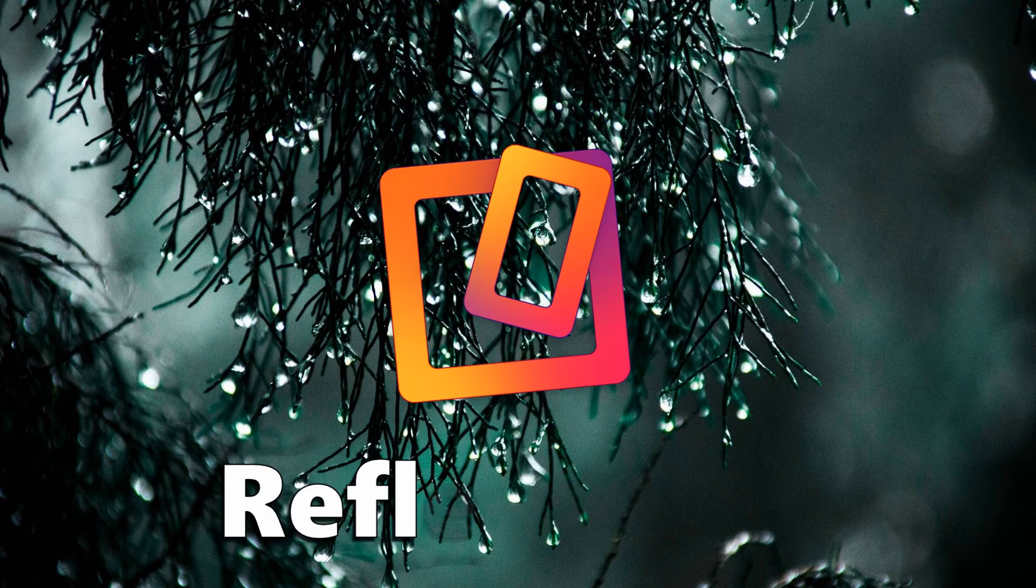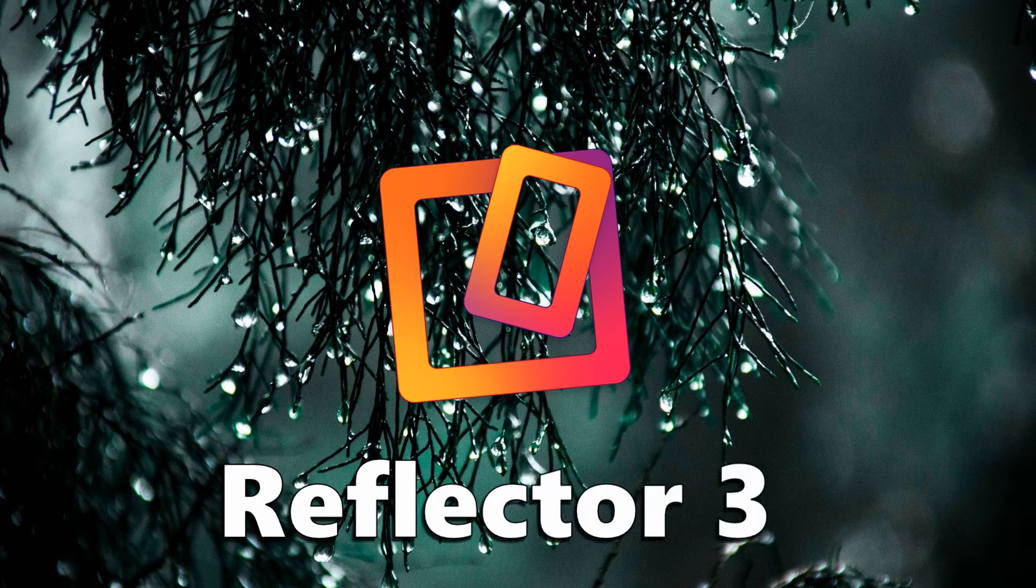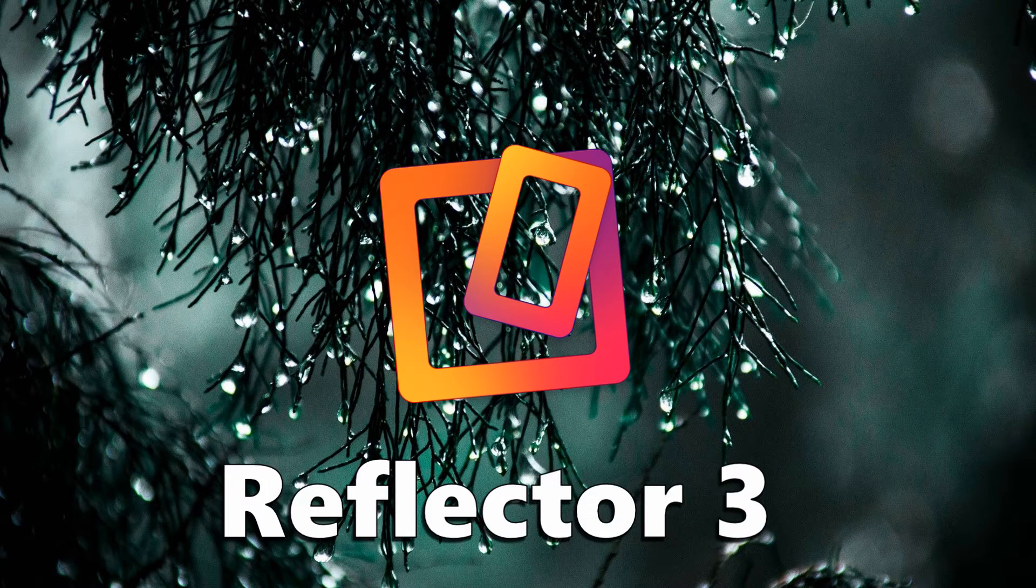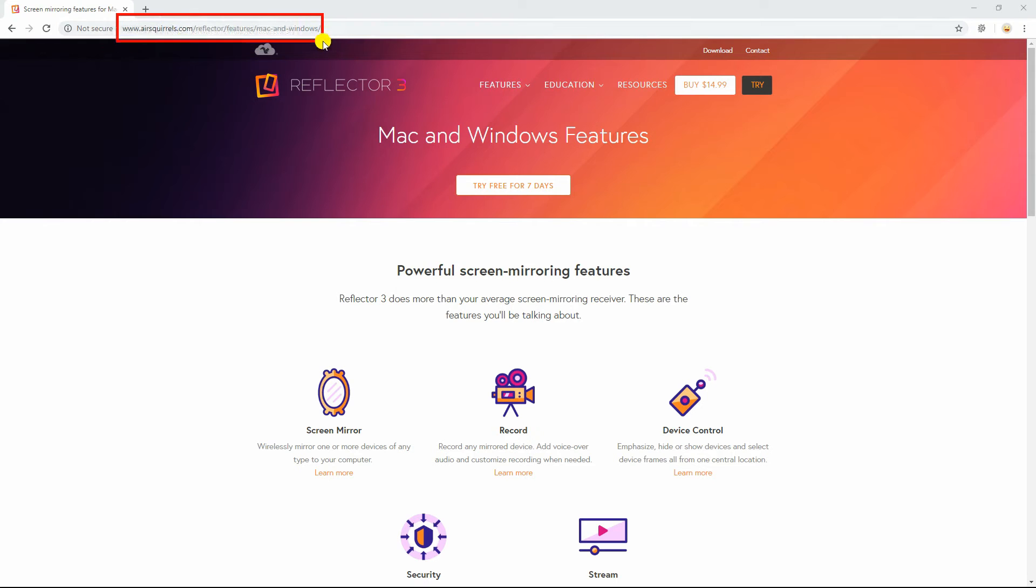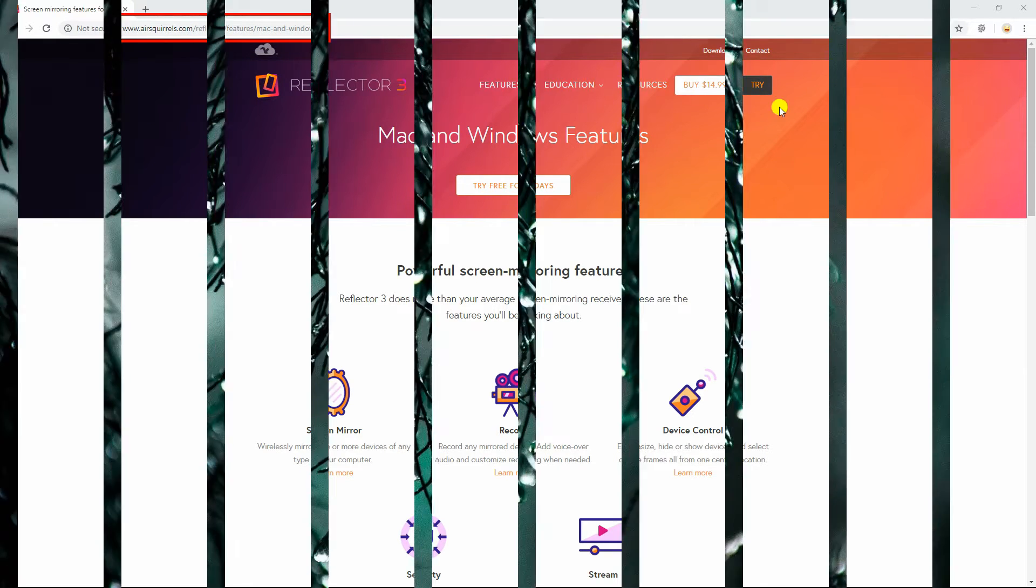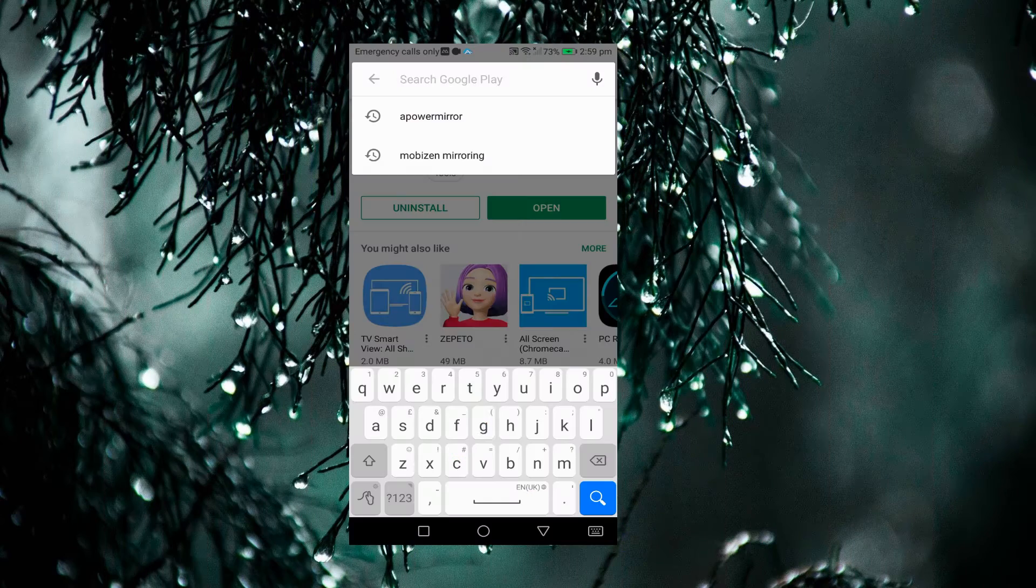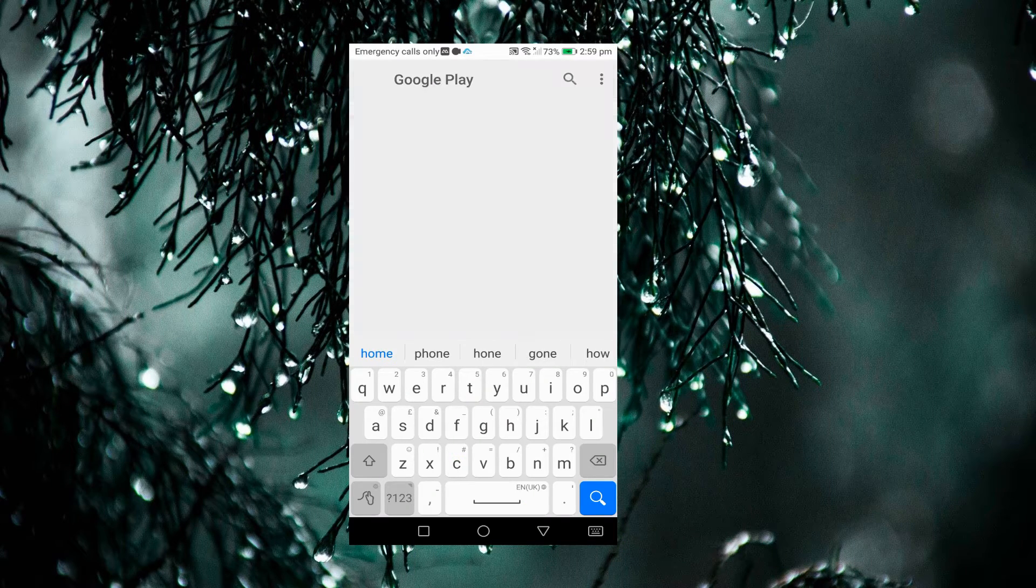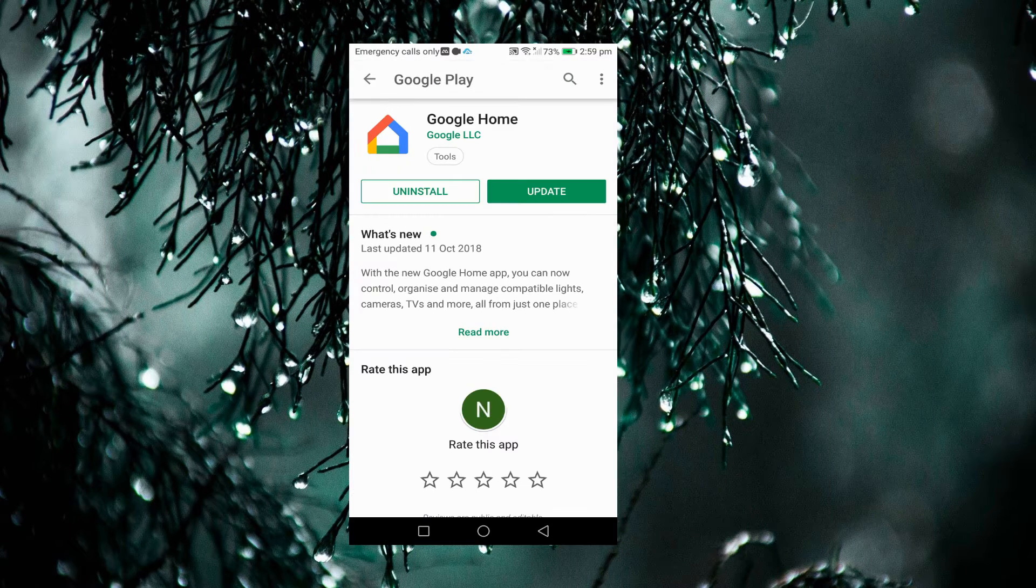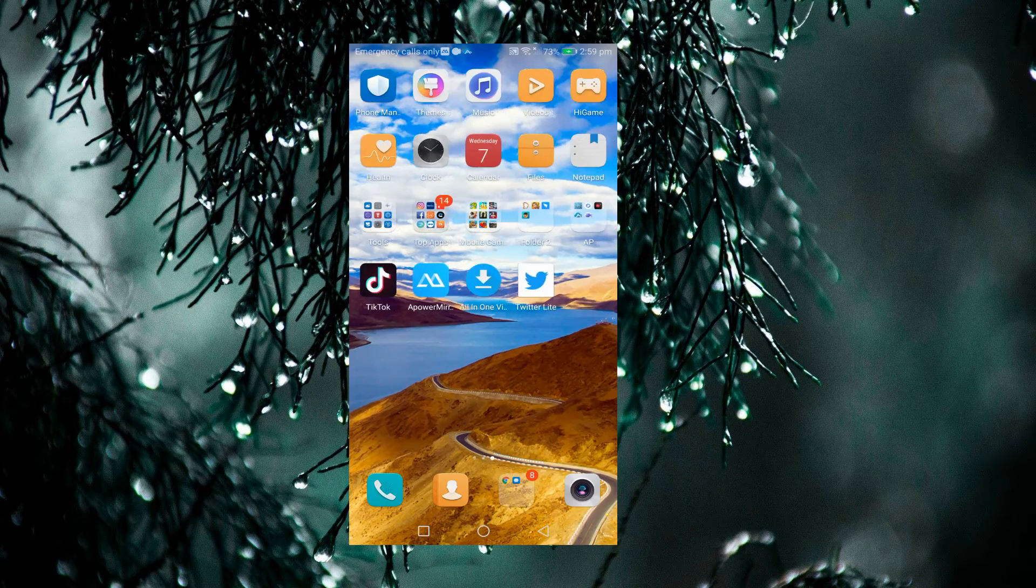Next on the list is Reflector 3. Download and install the app from its official site. On your smartphone, download Google Home and launch it.